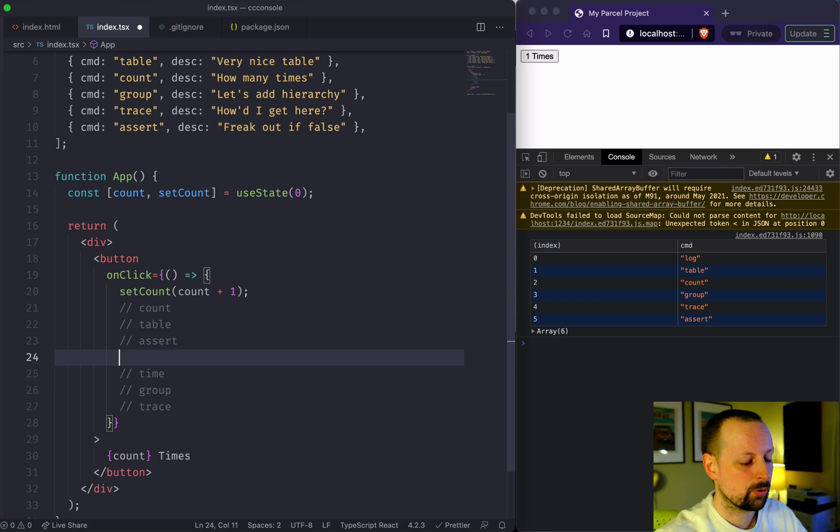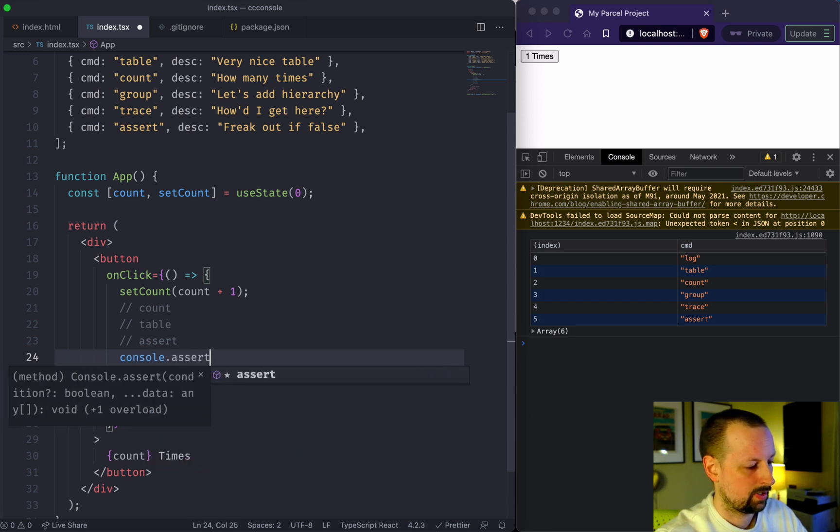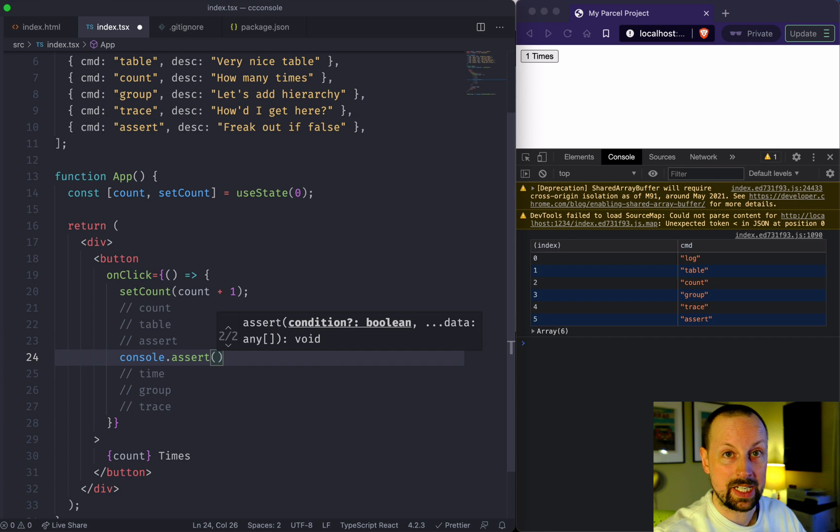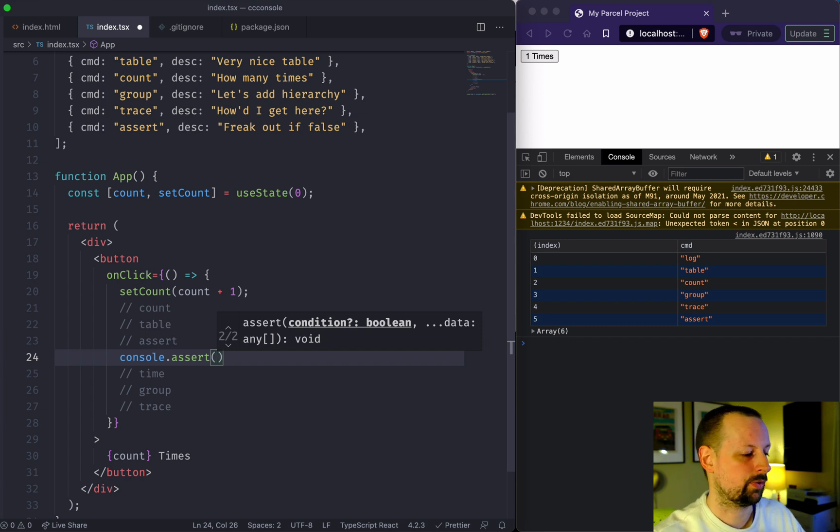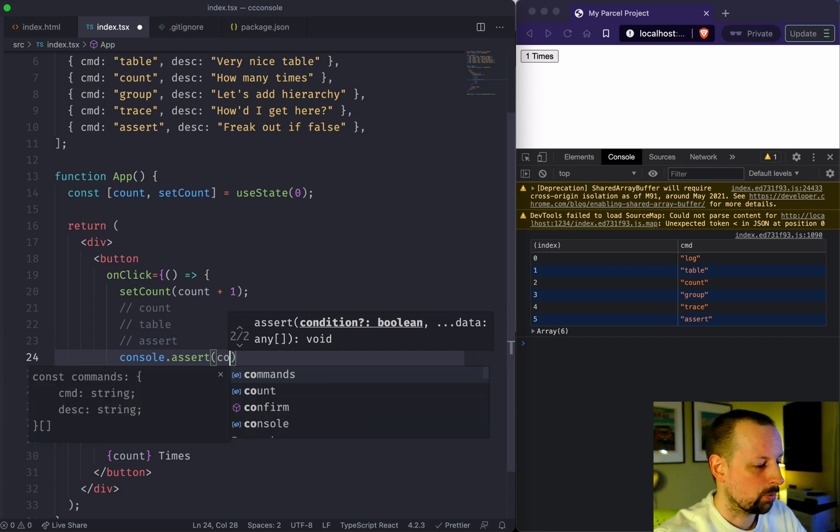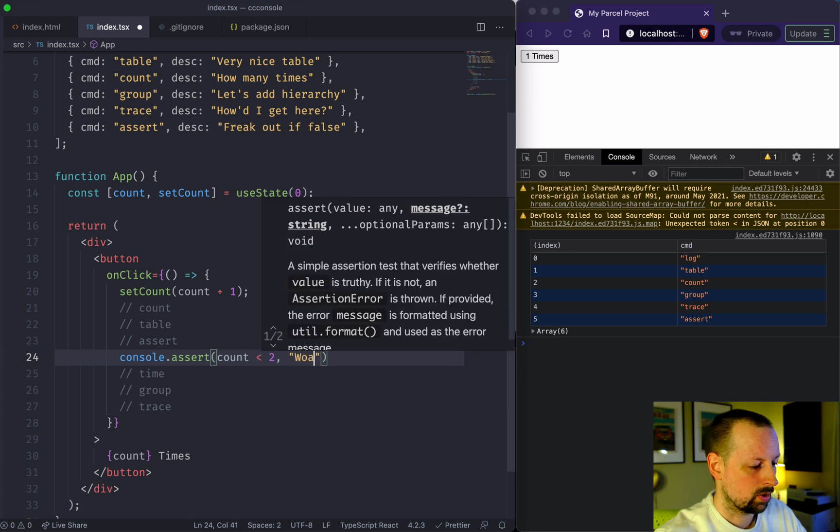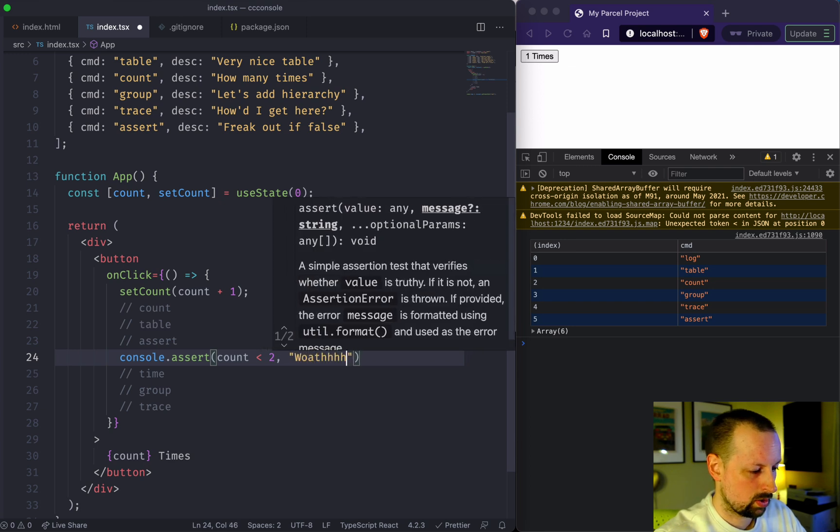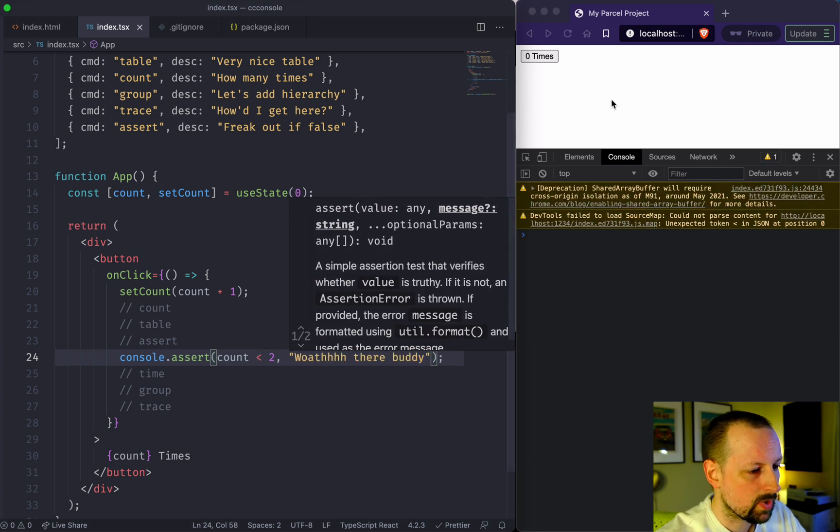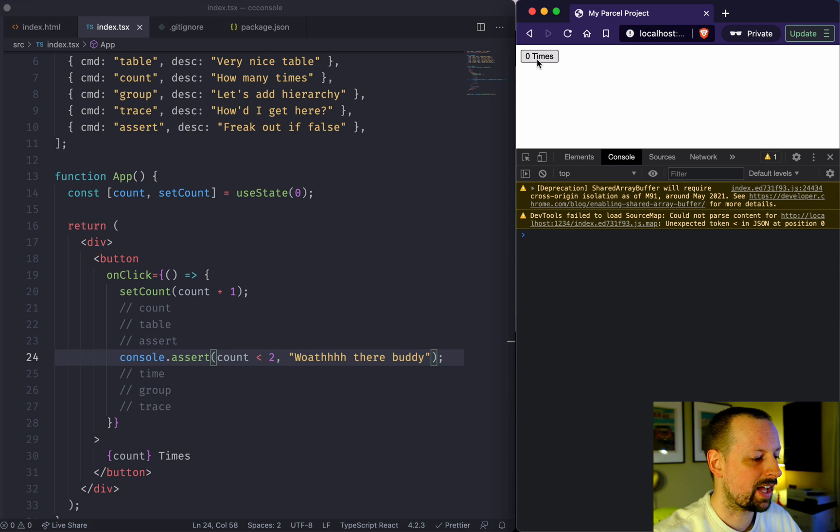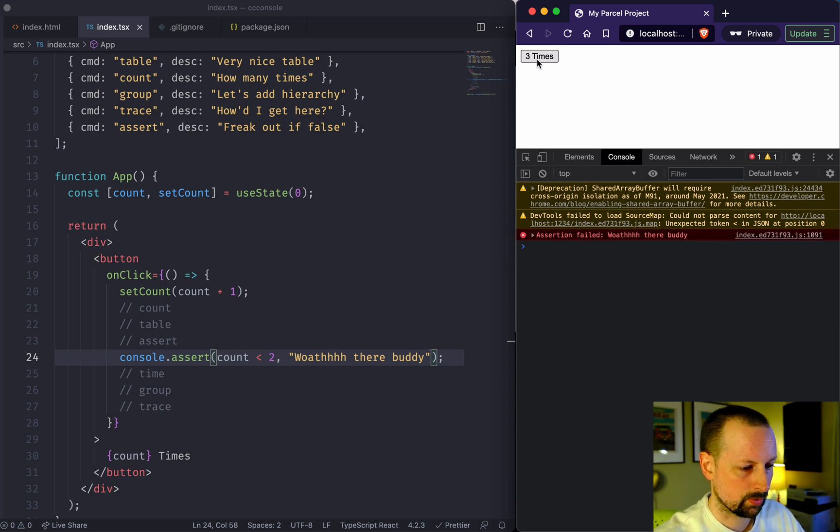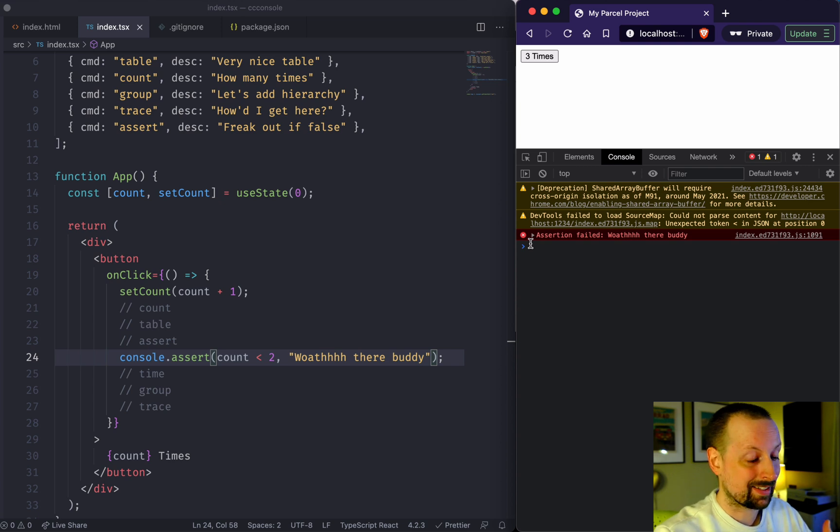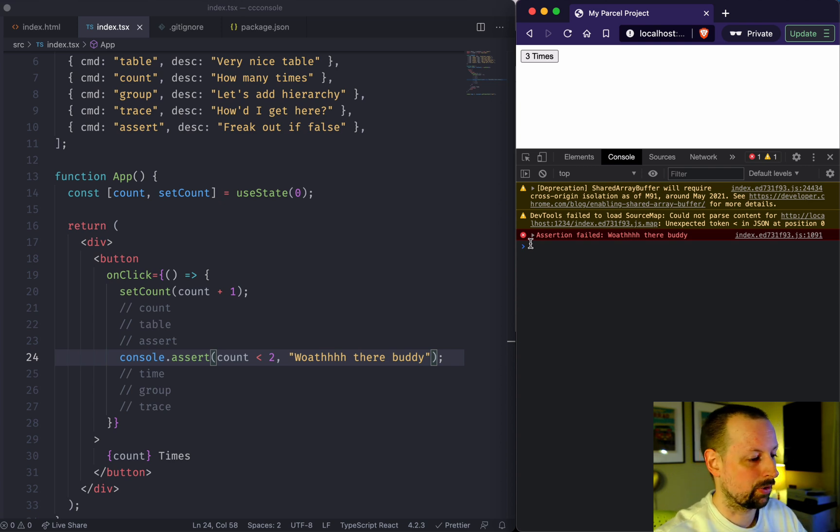Next we have console.assert. What this will do is basically freak out as soon as a condition is false. So we'll say we want the count to be less than two. So as soon as that is false, one, two, three, there we go, whoa there buddy outputs, basically to let us know this assertion failed.